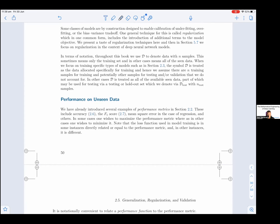Some classes of models are by construction designed to enable calibration of underfitting, overfitting, or the bias-variance trade-off. One general technique for this is called regularization, which in one common form includes the introduction of additional terms to the model objective or the loss function. We present a taste of regularization techniques here, and then in section 5.7 we focus on regularization in the context of deep neural networks.